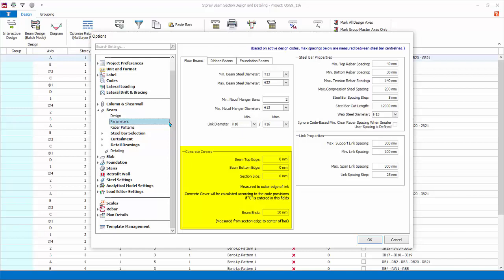Concrete cover settings: a value of zero means default to code requirement. Steel bar properties contains minimum and maximum rebar spacing setting. Steel bar cut length effects lapping. Web steel are side or laser bars. There is an option to ignore code-based minimum clear bar spacing which can be activated in situations where special admixture or superplasticizers is used. Link properties: review minimum and maximum link spacing.